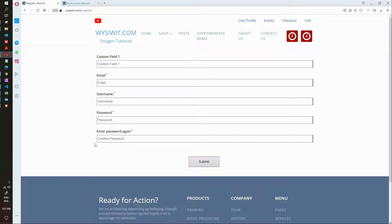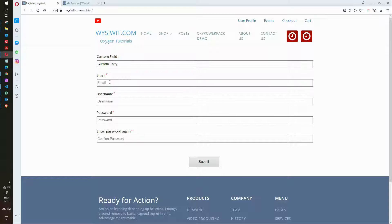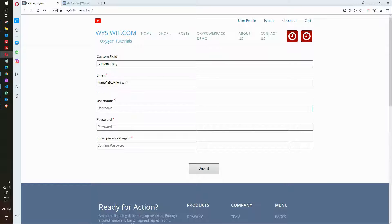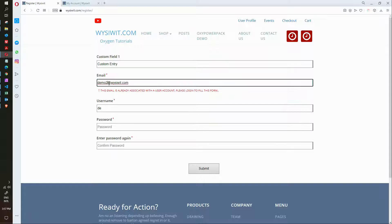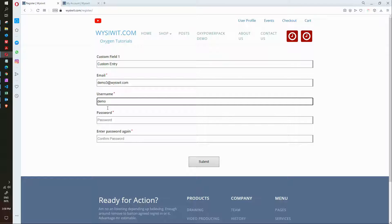So there are two ways that this can work. The first way is where you're a brand new user signing up to the website. We'll make this custom here. Let's call this a custom entry. Let's make this demo 2 at a username already associated. As you can see it does check as you fill in the fields. We'll change that to demo 3. Username will be demo 3.